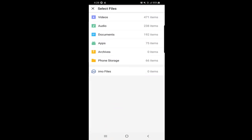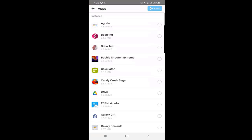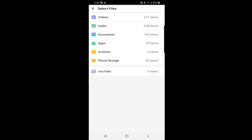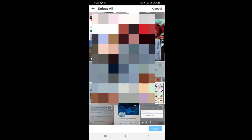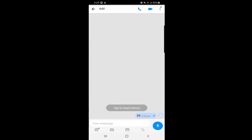You can even click on Apps and send an application link for your friend to download. Next to the attachment option is the picture option — you can select any picture from your gallery and send it. On the camera option, if you want to take a picture and send it directly to your contact, you can just click on it and send it.